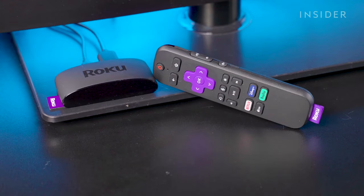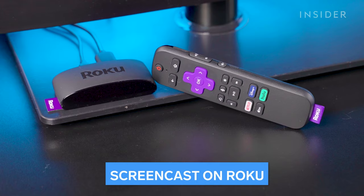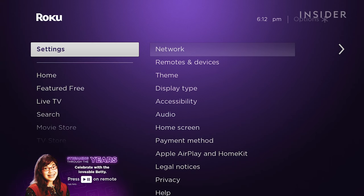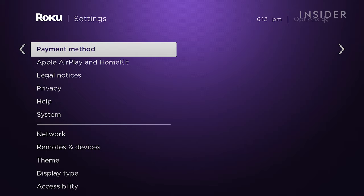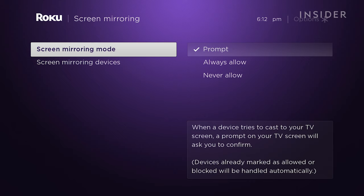If you own a Roku, you can enable screen mirroring by going to Settings, then System, then selecting Screen Mirroring. Choose the permission you want to give the Roku device when it comes to mirroring. Now you can follow your normal screen mirroring process for your device.